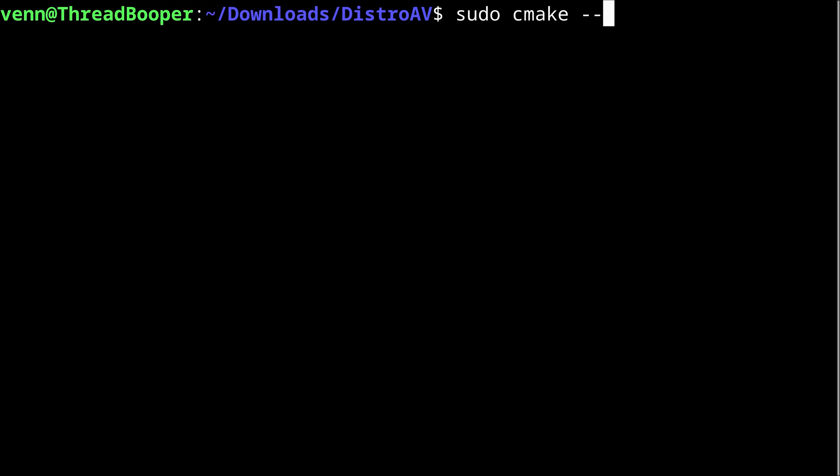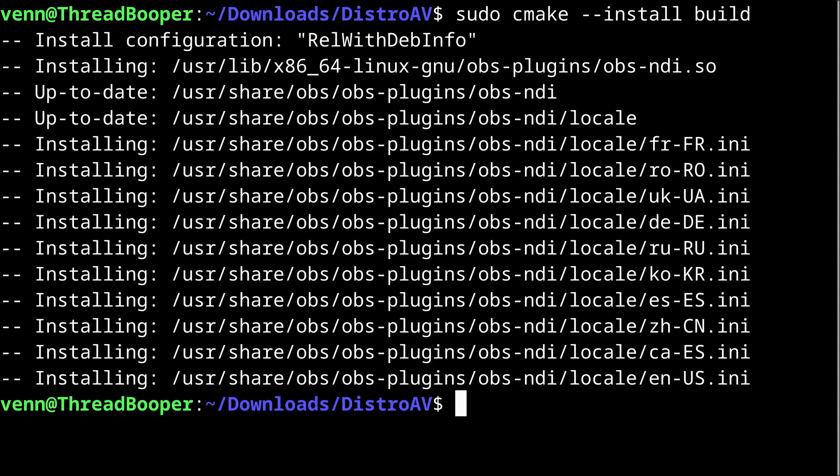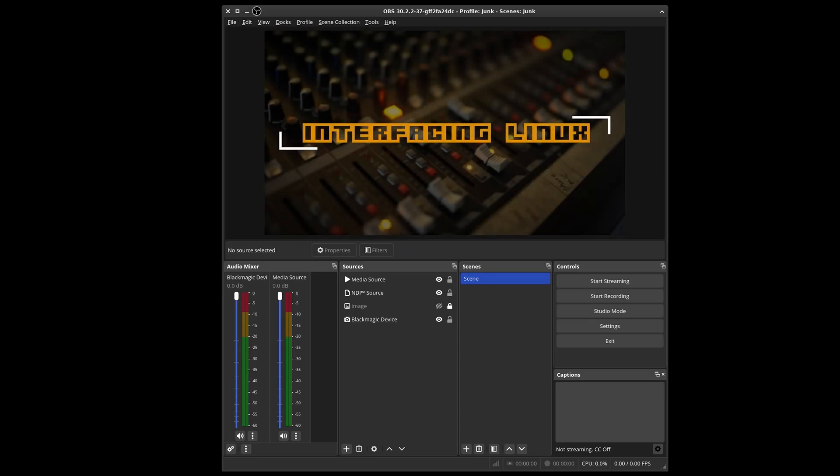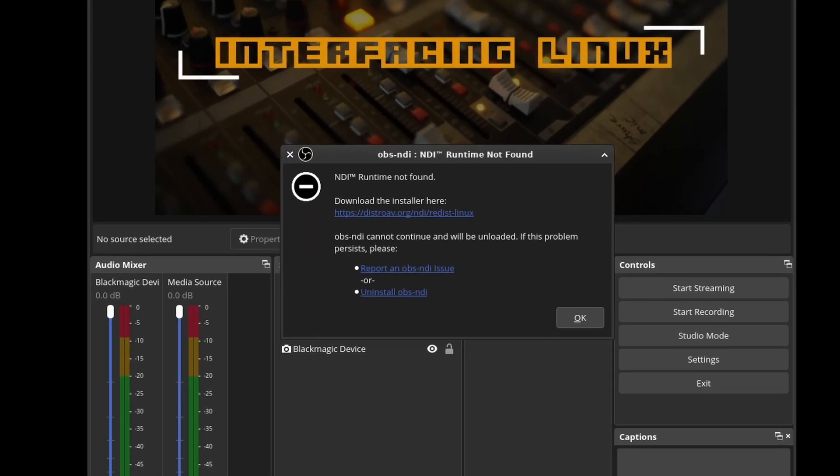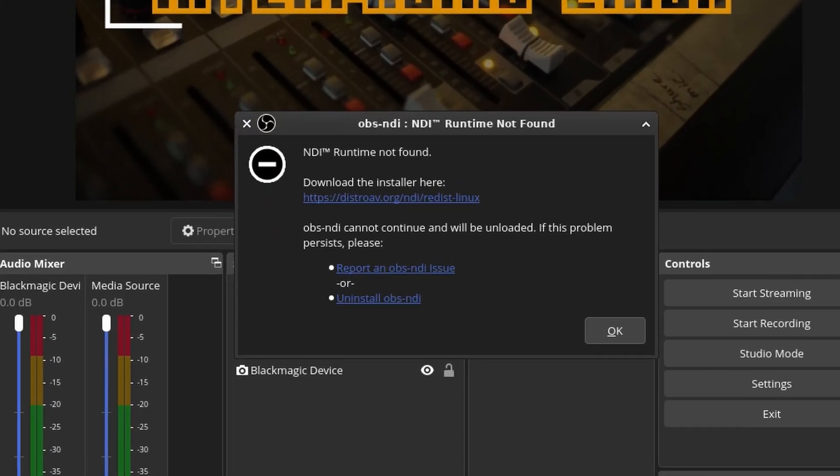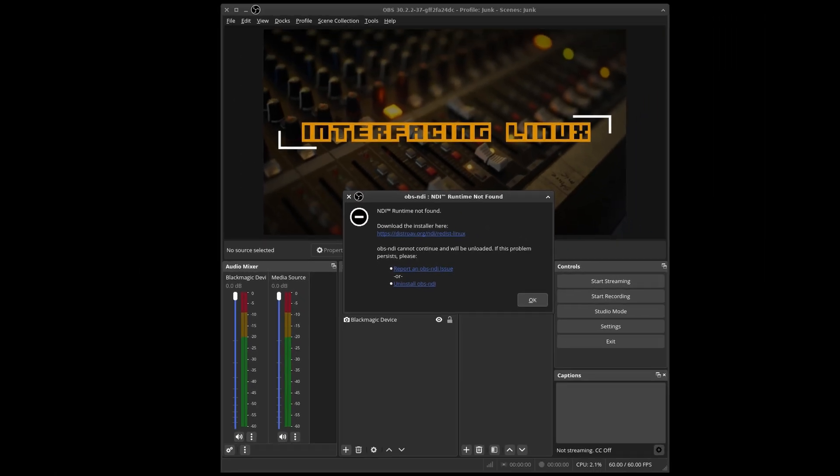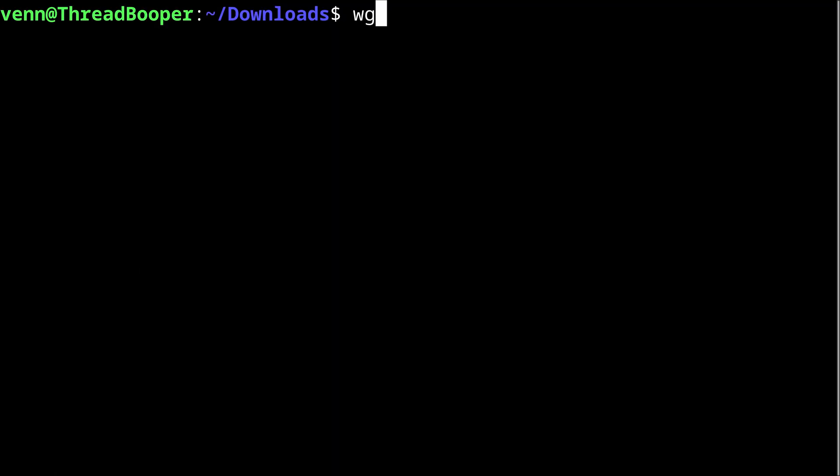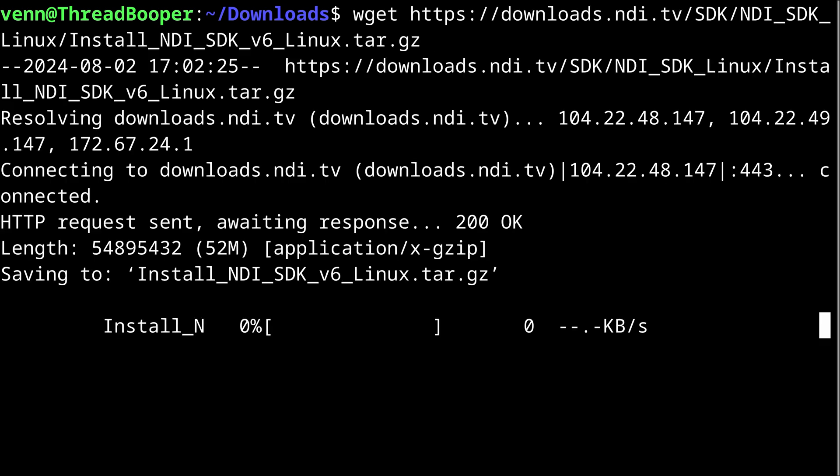And finally, with pseudo powers, we will invoke CMake install. Now when we launch OBS, we're greeted with task failed successfully. We still need to install that NDI SDK.